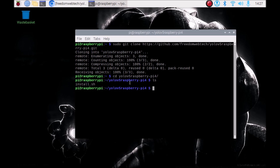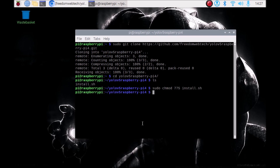As you can see, this is our bash script. We need to give it full permission, so run: sudo chmod 775 install.sh. If I run the ls command, as you can see the file is now green, which means we have successfully changed the permission.